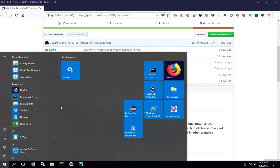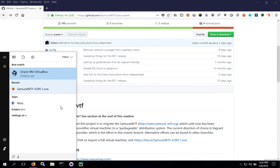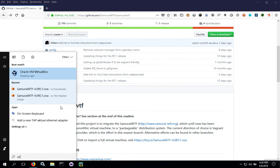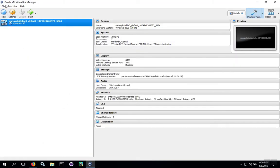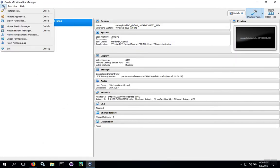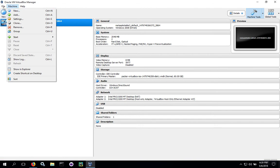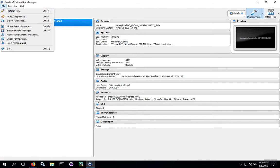Once you've downloaded the file, open up VirtualBox and go to File, Import Appliance.